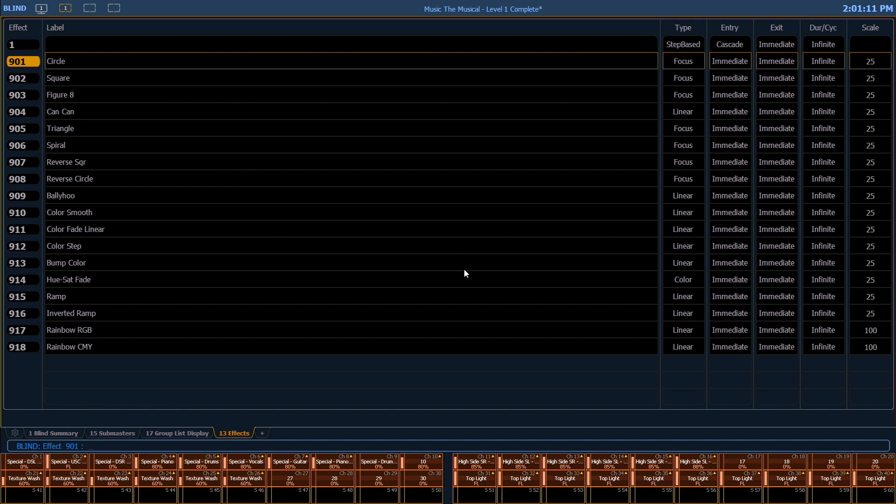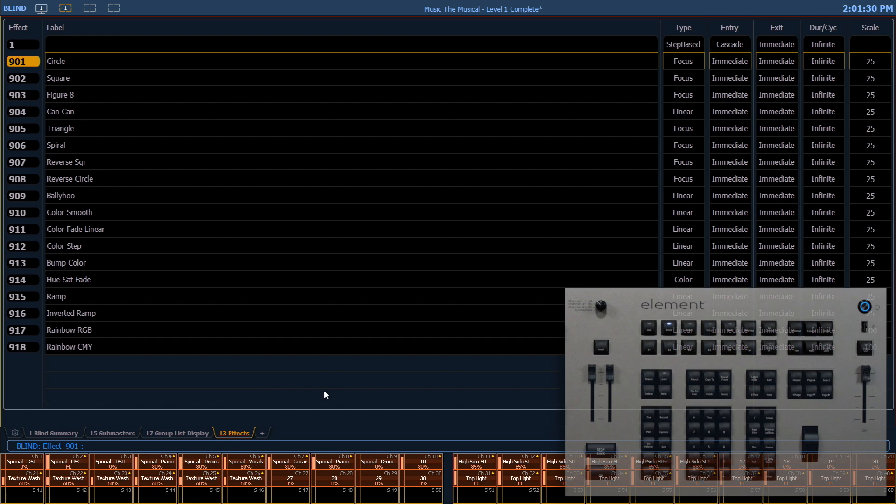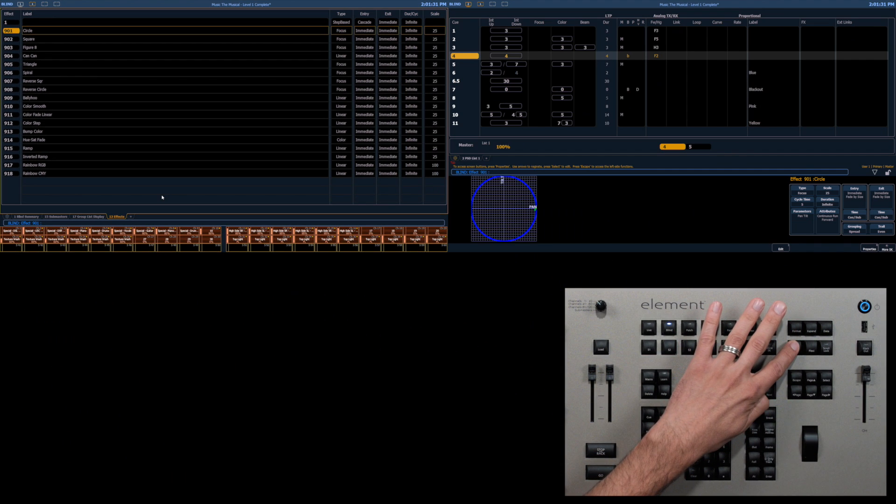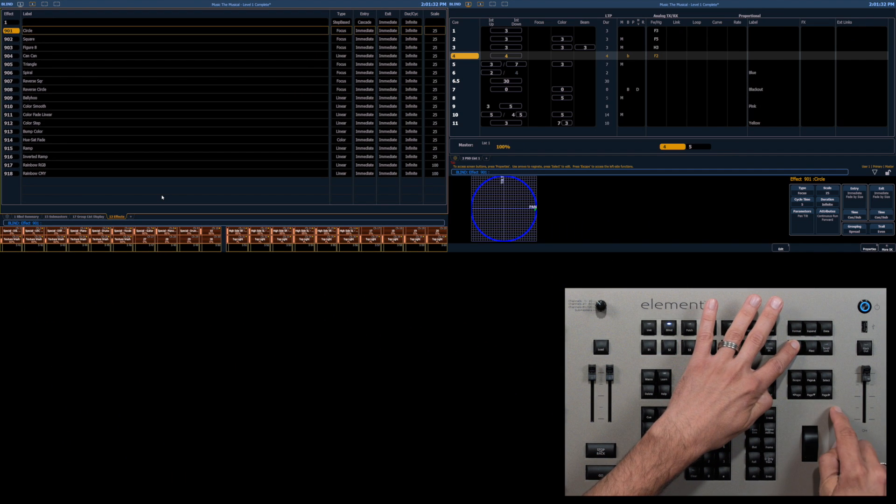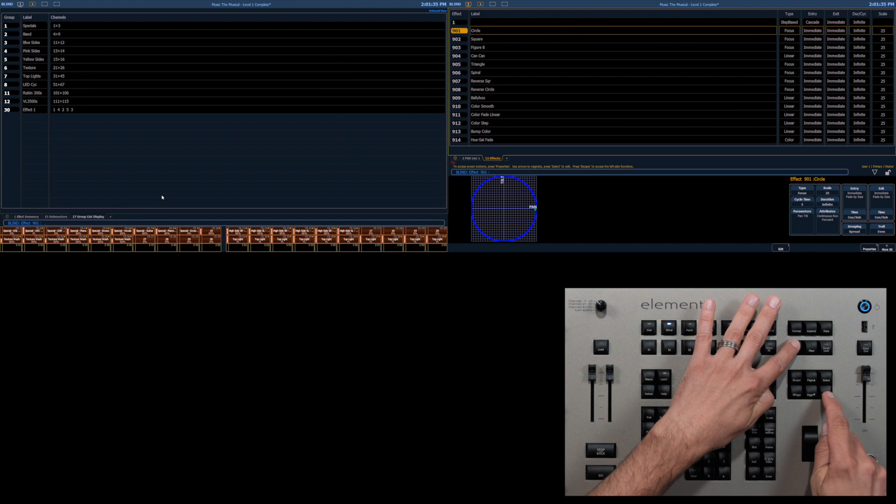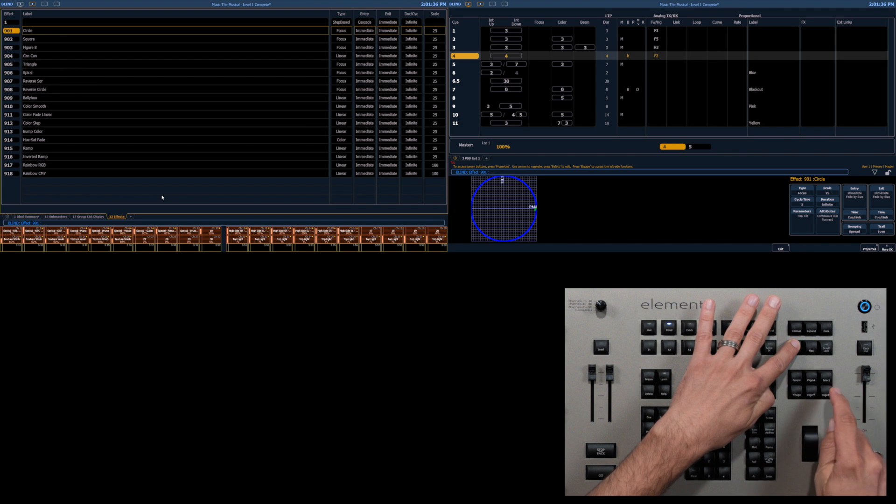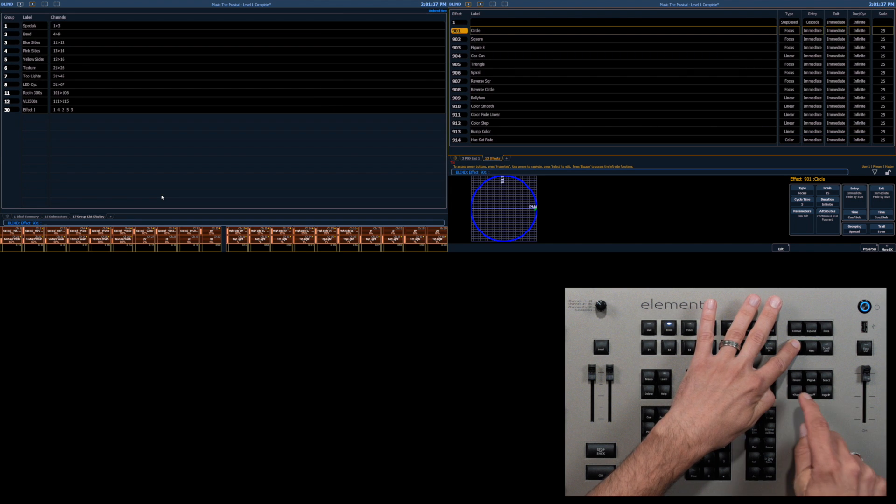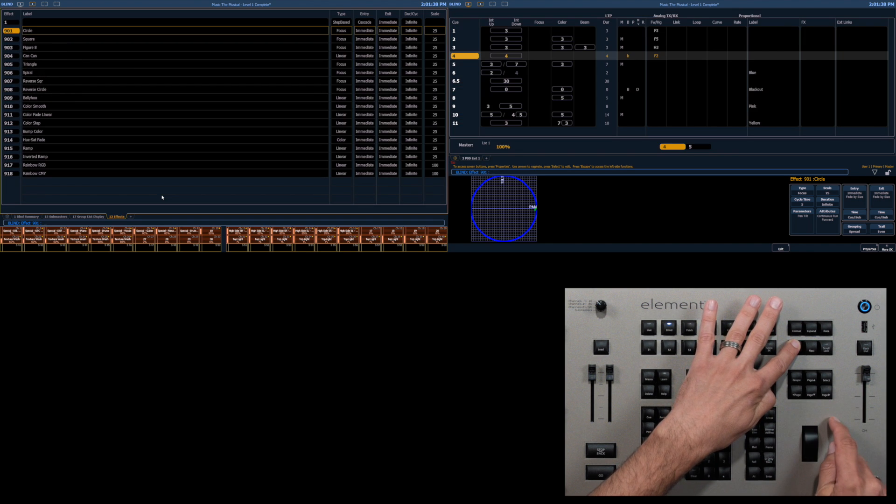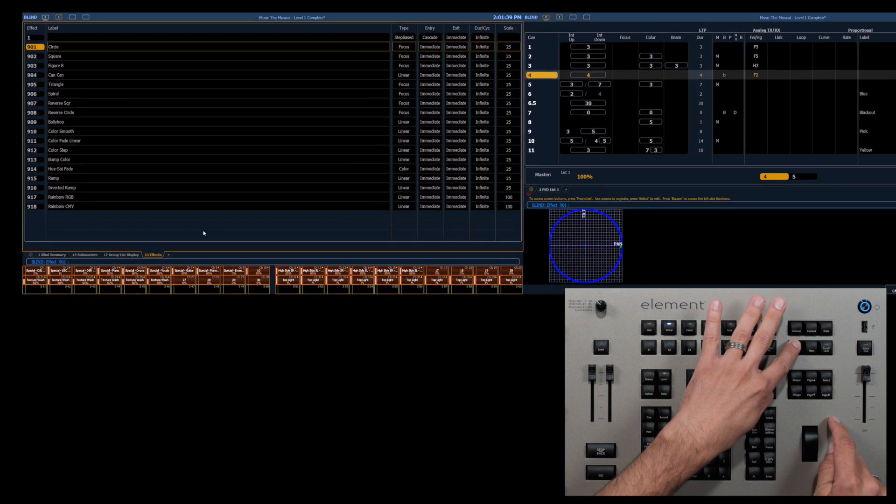Once you have all the tabs open that you need, there are ways to rearrange them. So with the tab selected, which you'll notice there's a gold box around this tab here, I can hold down my tab button and use my page right or page left arrows to move it between my monitors.